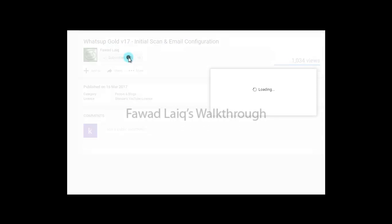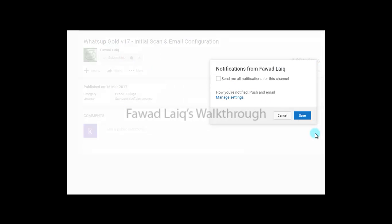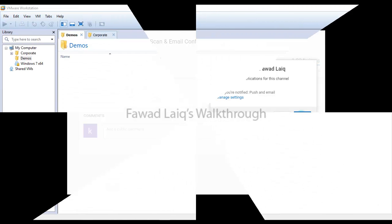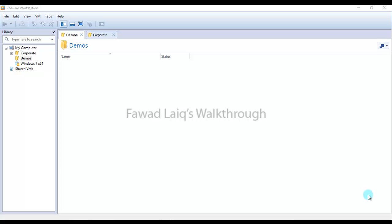Don't forget to subscribe to my channel and turn notifications on so that you can get the latest notification about my new tutorials. Hello and welcome to Favadix walkthrough videos.